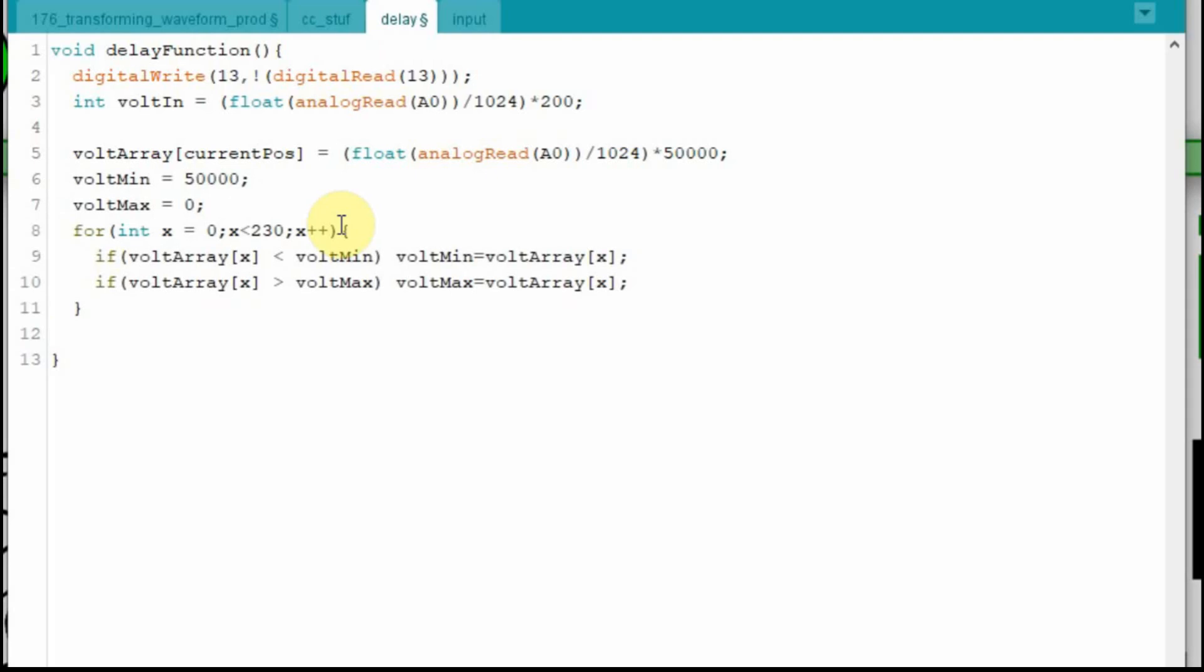And then we have to figure out our volt minimum and our volt maximum. So every time through this, we're going to reset it. So we're going to set our minimum to 50,000 and our maximum to zero. And then we're going to step through it. So we're going to count from zero to 229, and we're going to check each one of those points. And if at that point in the array, we have a voltage that's less than the volt minimum, we're going to change it to that. And if we have one that's greater than the volt maximum, we're going to change it to that.